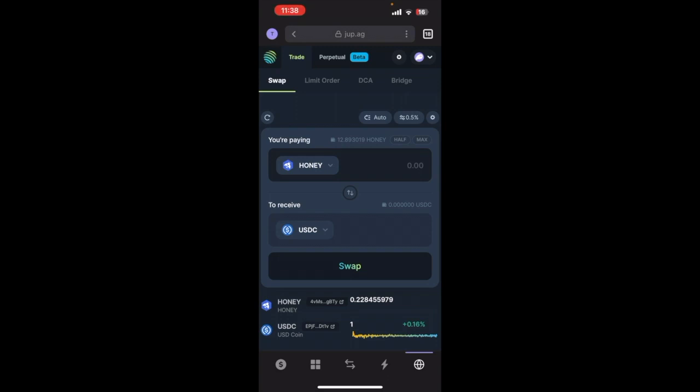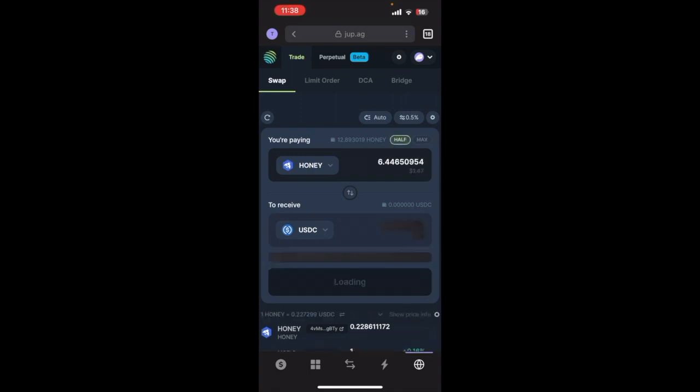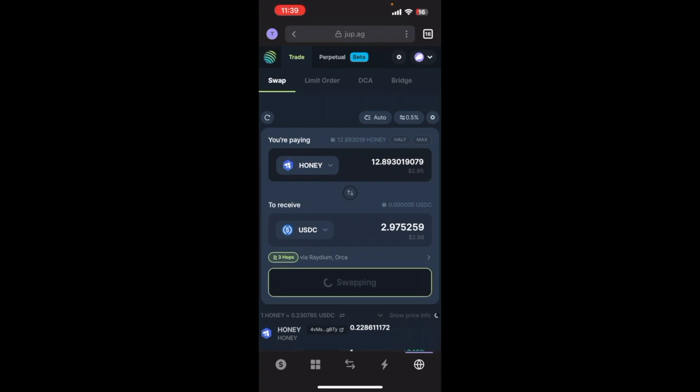So just hit USDC and then you will see where it says you're paying, it will show your balance. You can either say max or you can hit half, whatever you want to do. For this example I'll just go max and then it's showing the dollar amount that you're going to get, so $297 here. Just hit the swap button at the bottom.